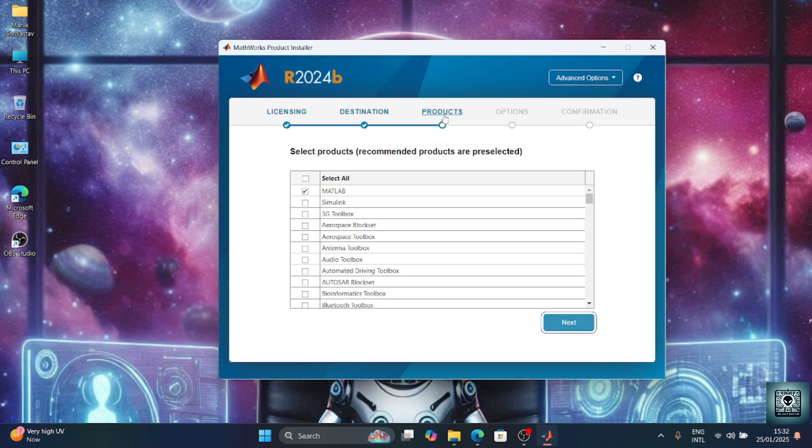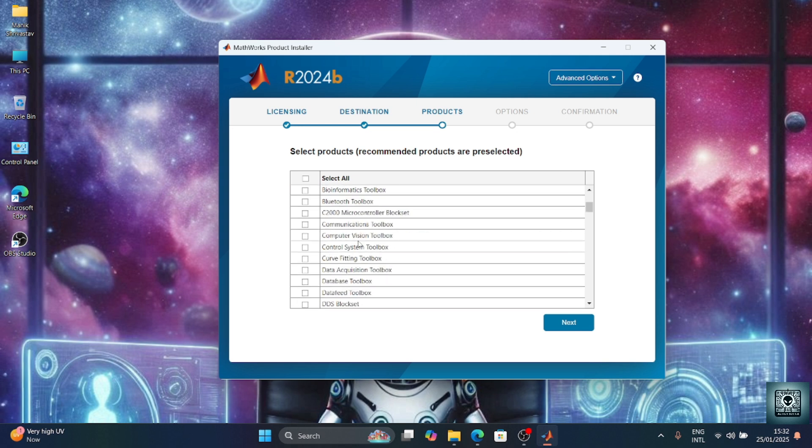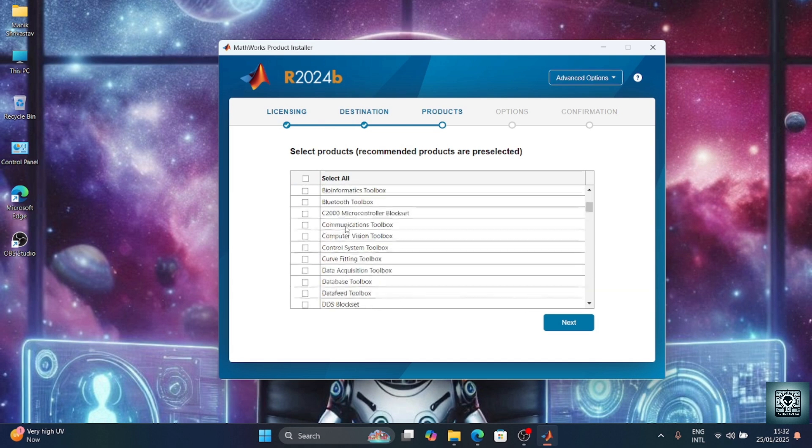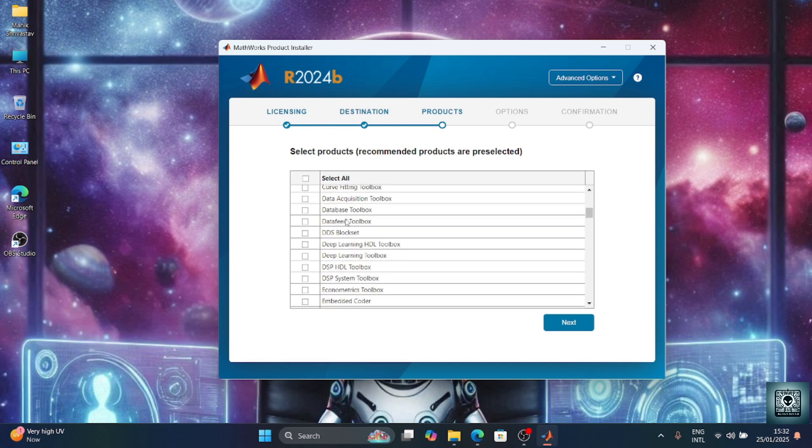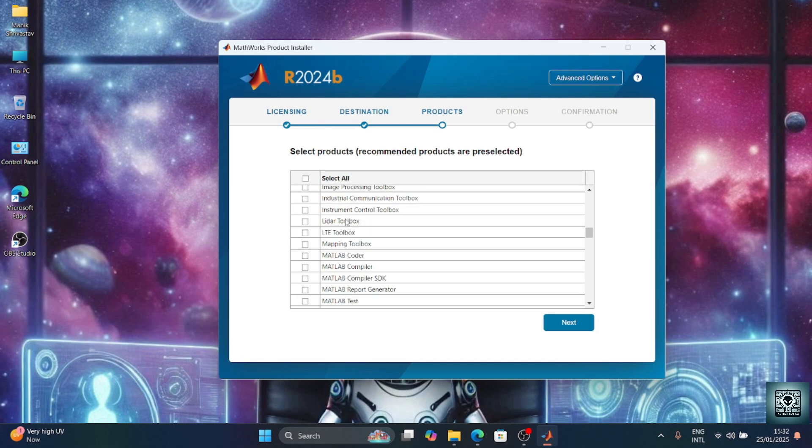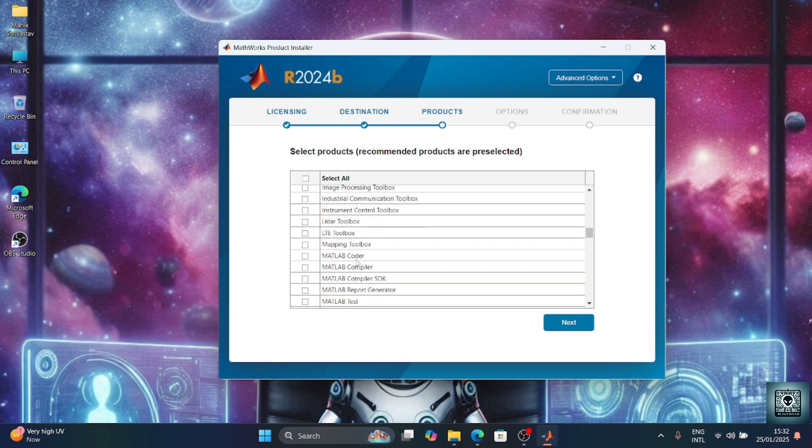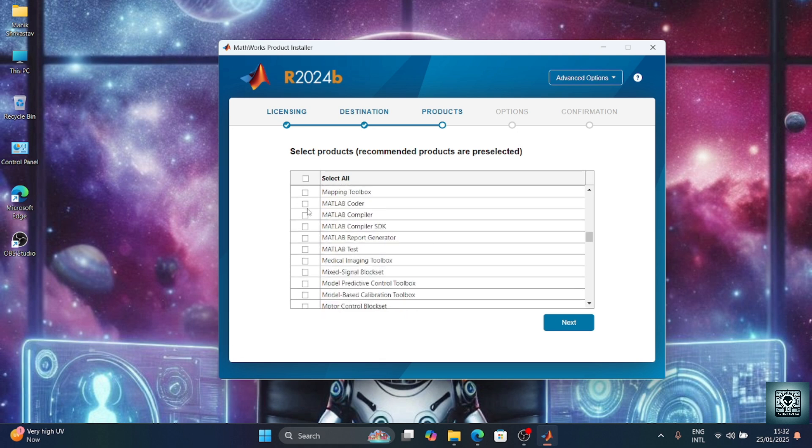Now we need to select the products which we need. If you're using MATLAB for simple simulations or map problems, then you can use MATLAB. For electricals, you can do Simulink. If you're using Simulink, then you can go down and search for Simscape and SDL coder. SDL coder is simply a coder for zeros and ones.